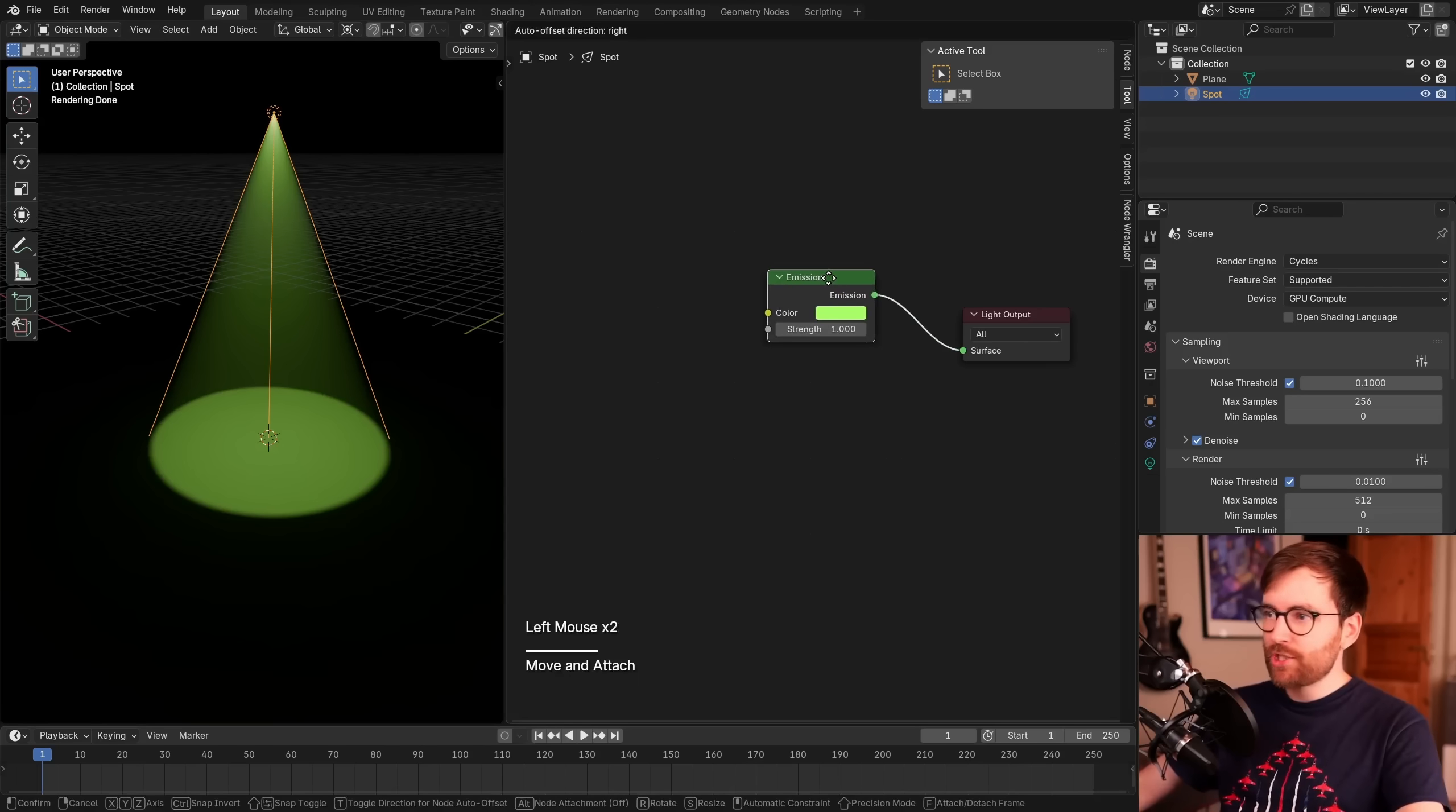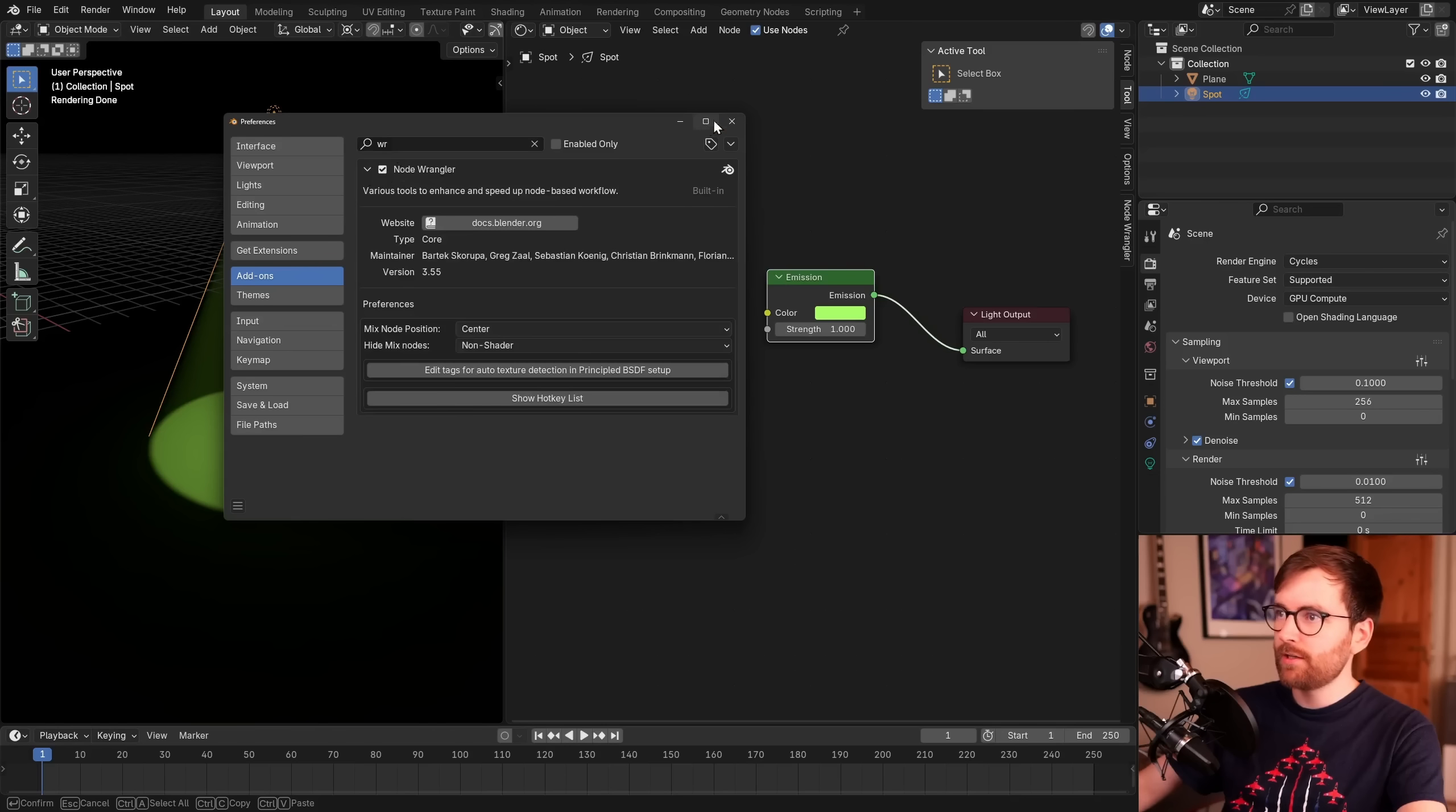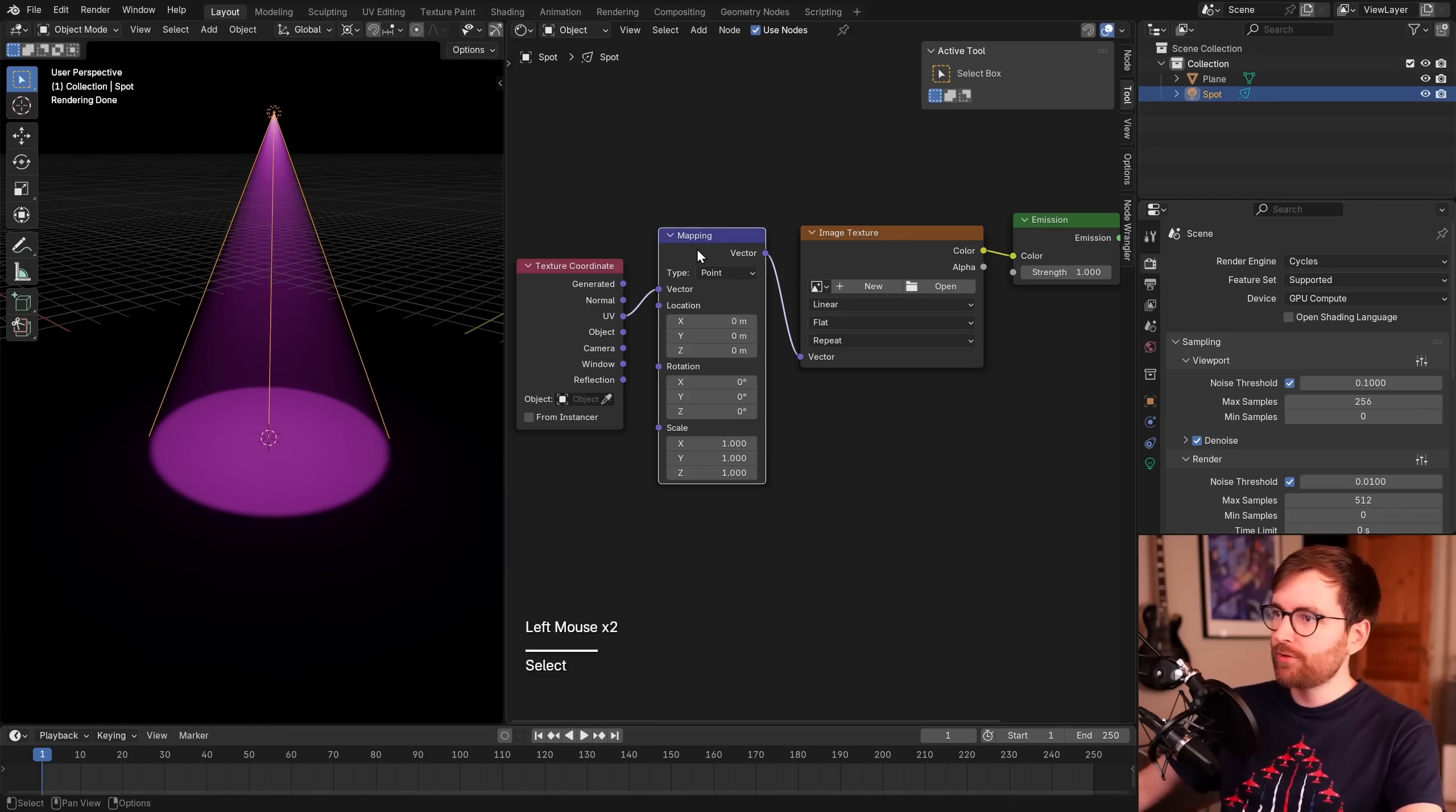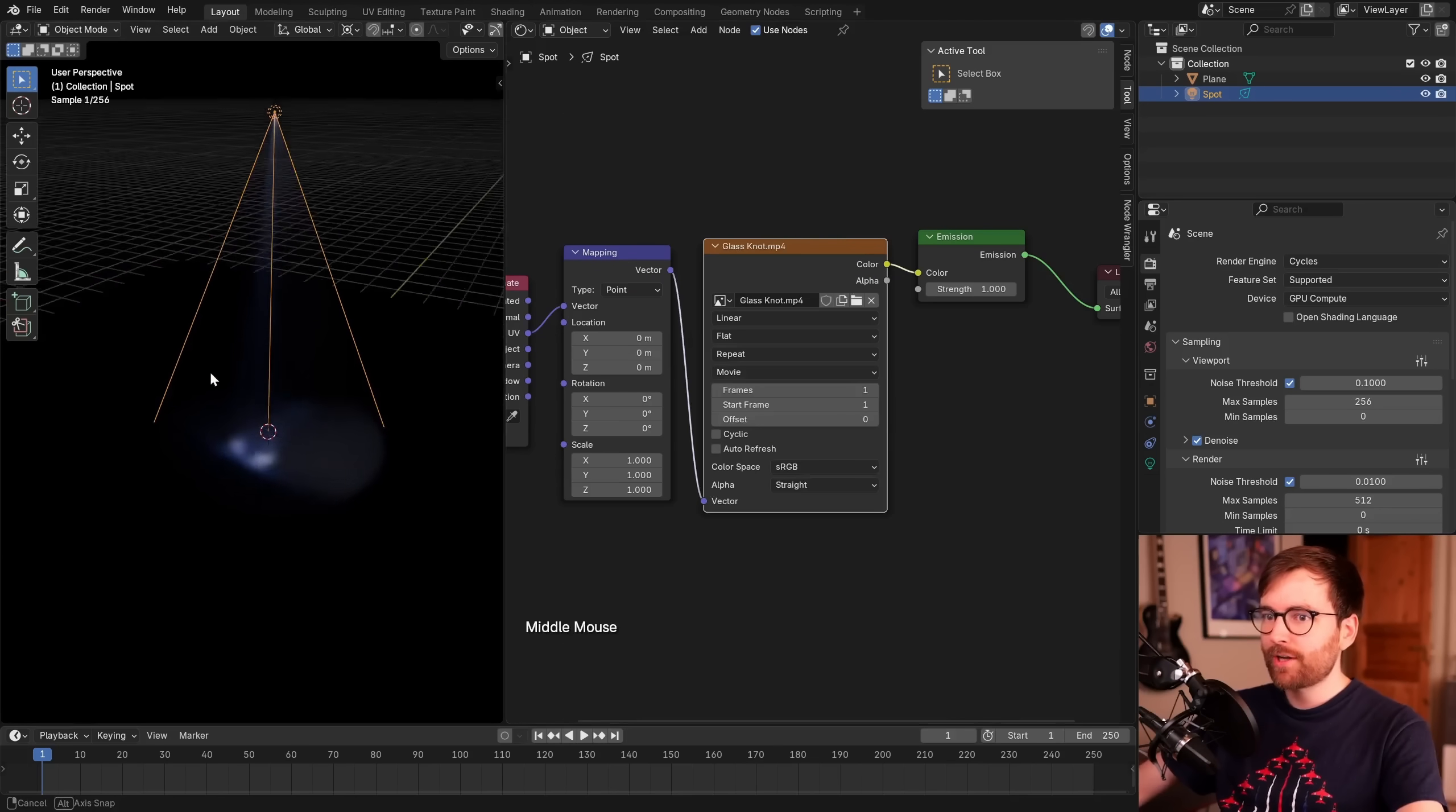Now that we have this emission node, we can add an image texture to it. Let's go to Edit, Preferences, and under Add-Ons search for Node Wrangler. Enable this one. Now when you have this emission node, you can press Ctrl-T to do this automated texture setup. We have the texture coordinate node, the mapping node, and the image texture node. Let's take this image texture node and click Open. I'm going to go to my desktop and take this glass knot video file and click Open Image. And look at that, now we have an image texture that is being projected by this spotlight.